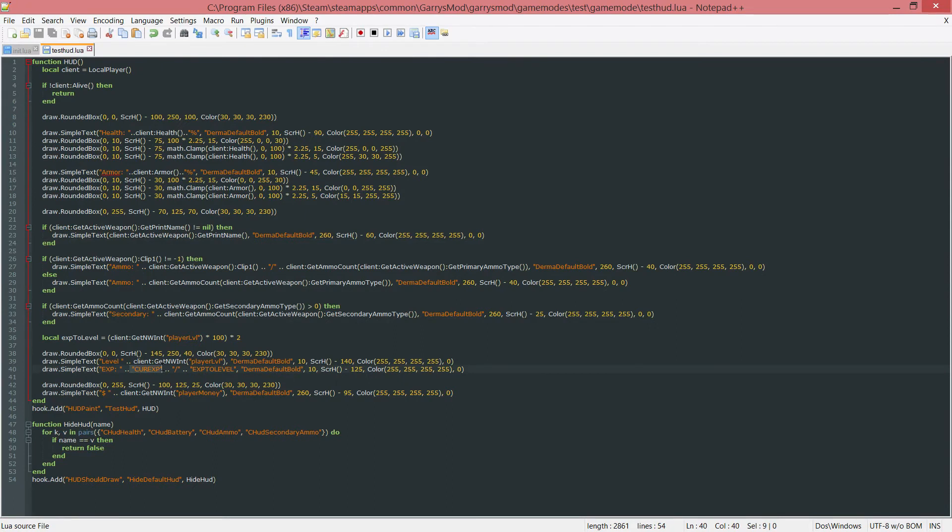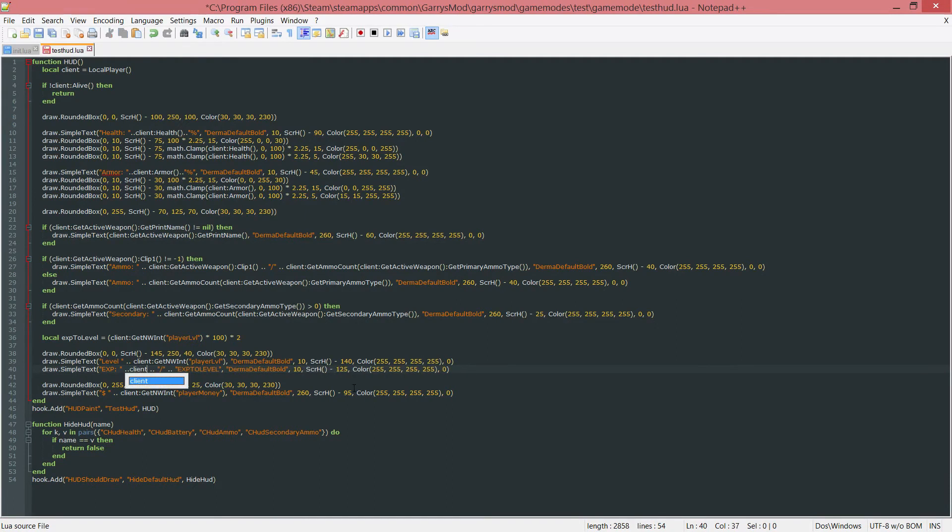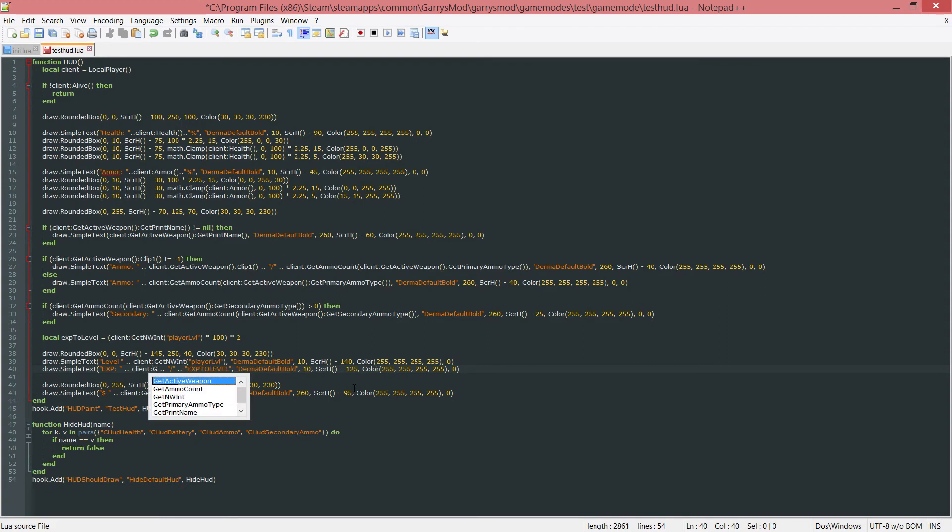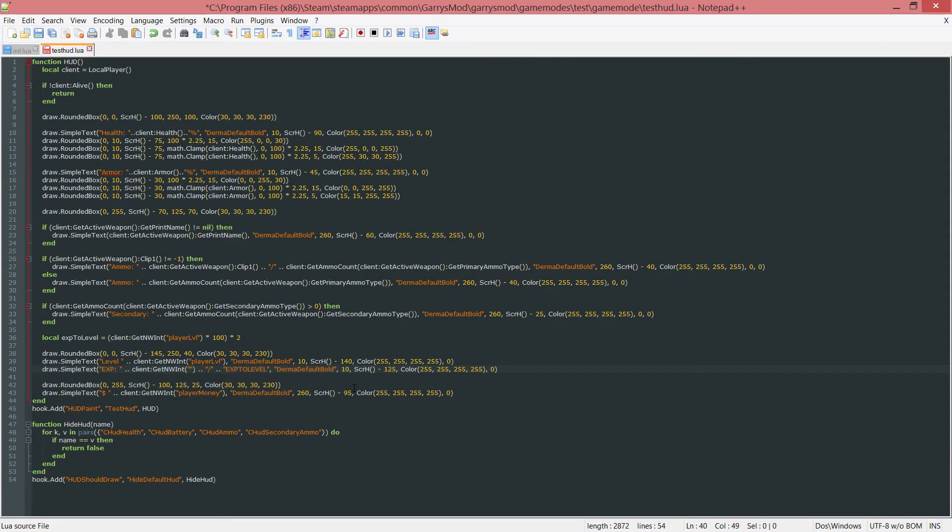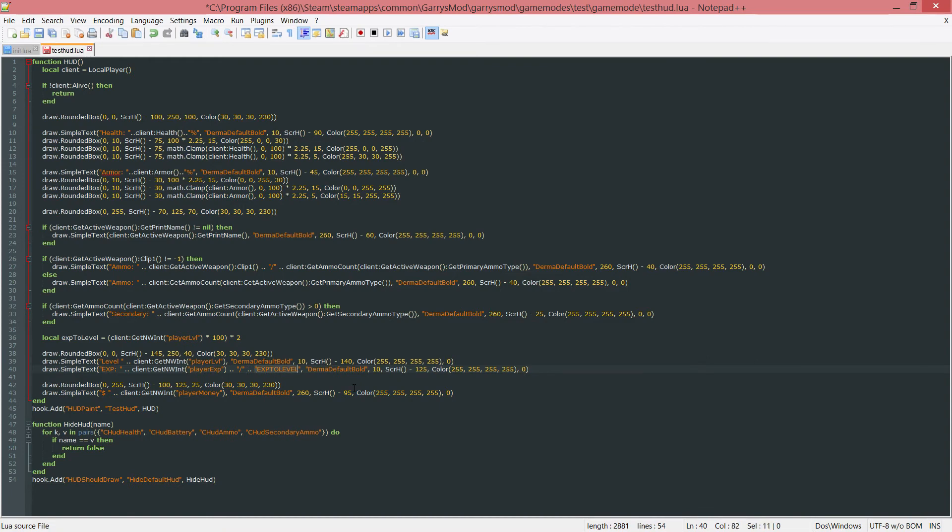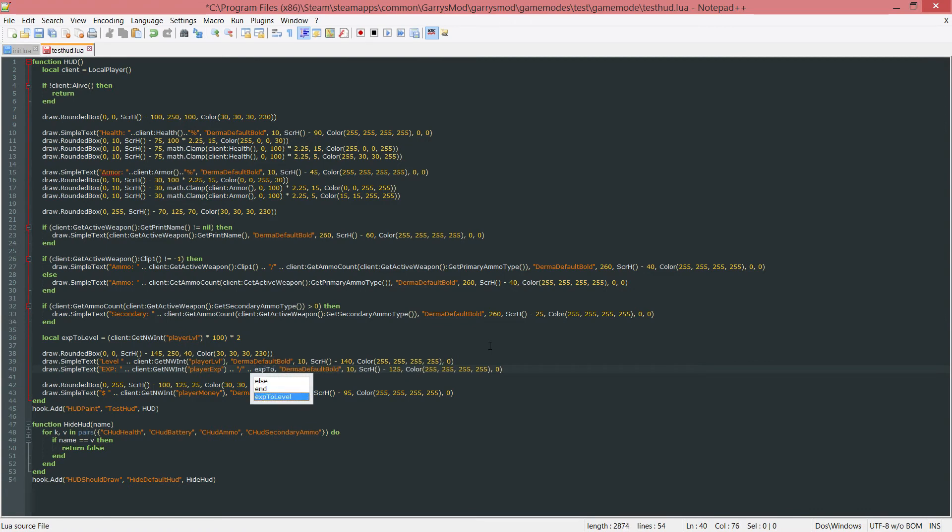We can change the current EXP as well. Client, colon, get networked int, the player EXP. And then over this to the EXP to level thing. Get rid of that, and we can just replace it with this variable we just created up here, which is called EXP to level.